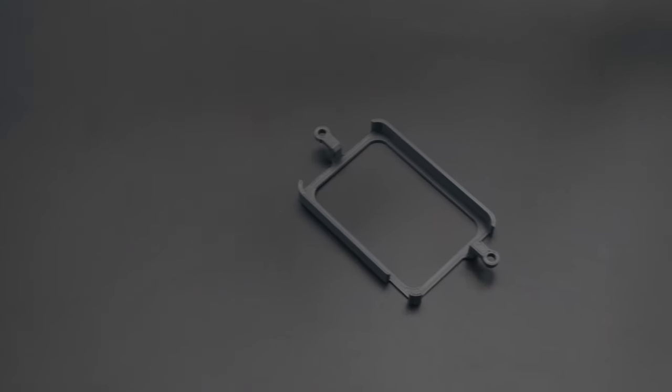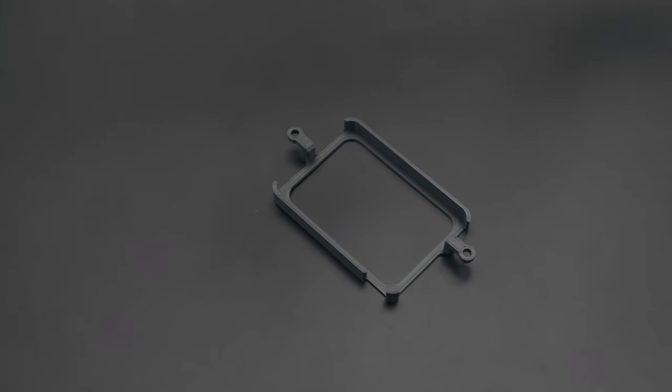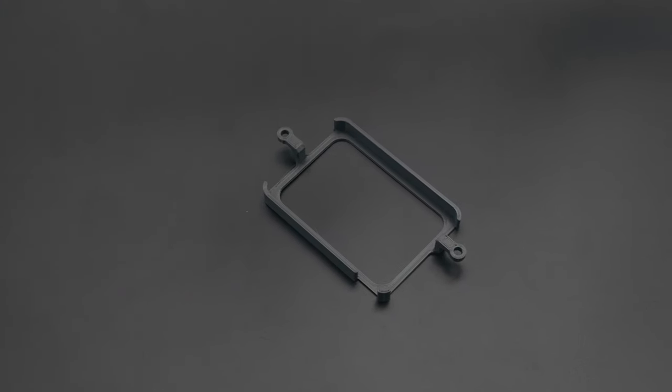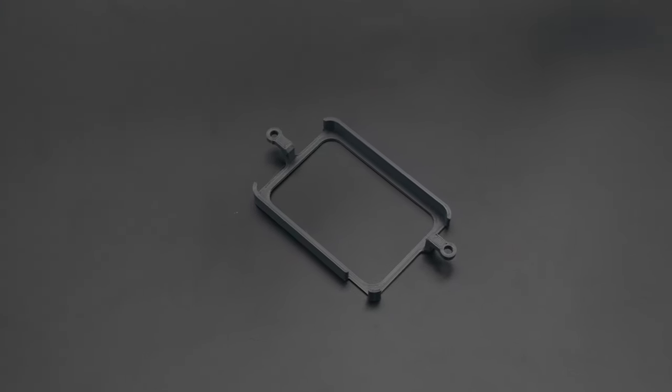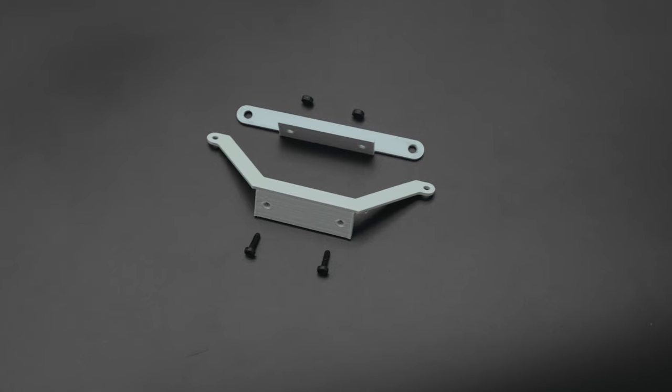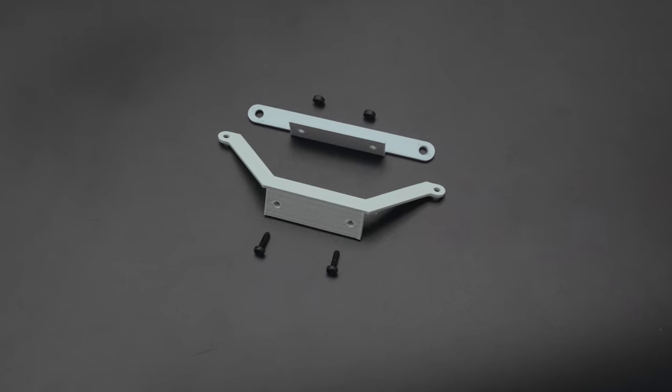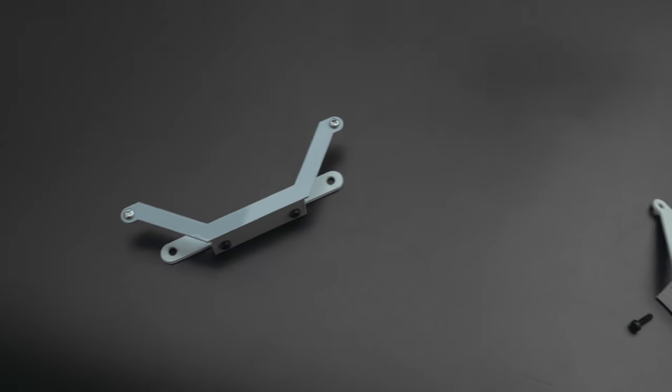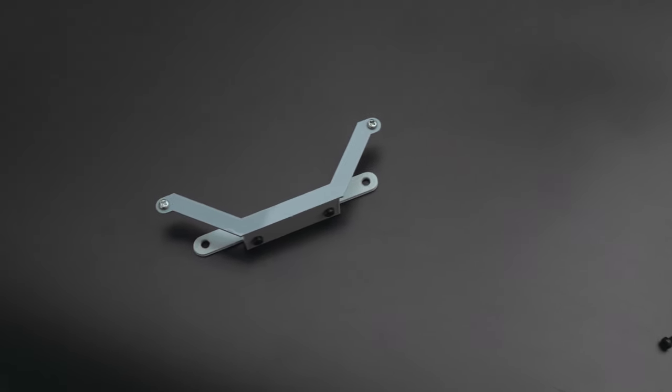We designed this bracket to secure a USB battery to the tombstone. This second bracket is designed for securing the 32x64 RGB matrix display.